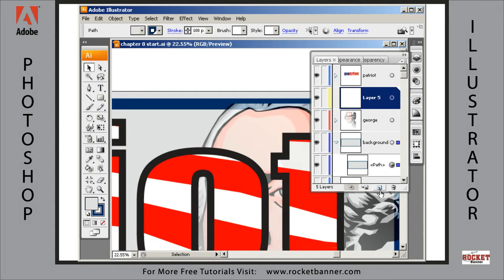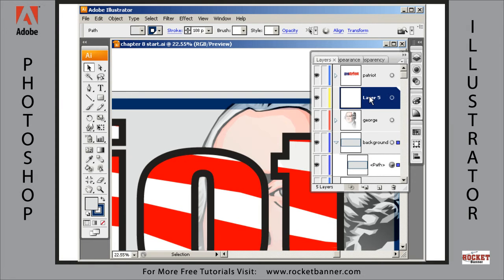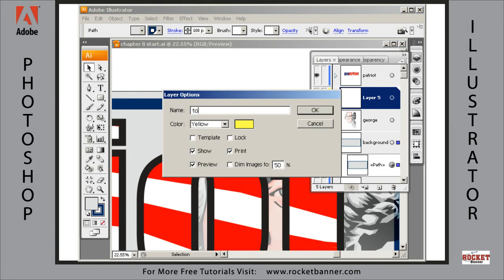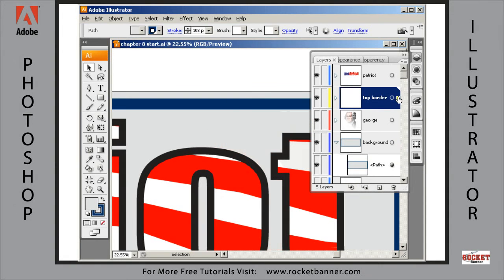Whenever you make a new layer, what it's going to do when you click on this button right here — which is 'add a new layer' — it's going to add it right above the layer you have highlighted. That's why I highlighted George before I clicked on that. Let's rename it 'top border.' Then, with this bottom background layer selected and this path selected, hold down the Alt key and drag it up to this new layer we just made — that duplicates that path.